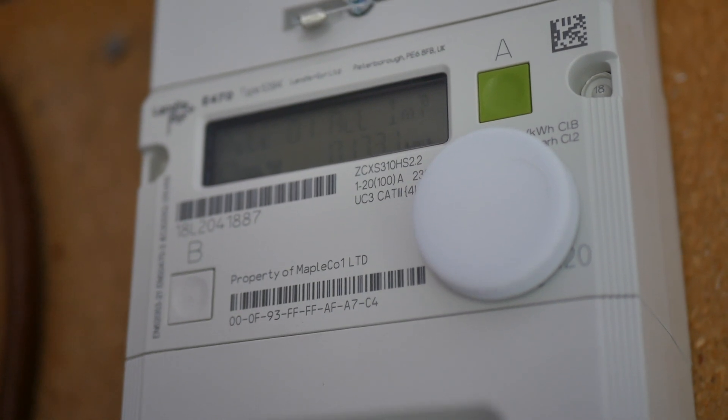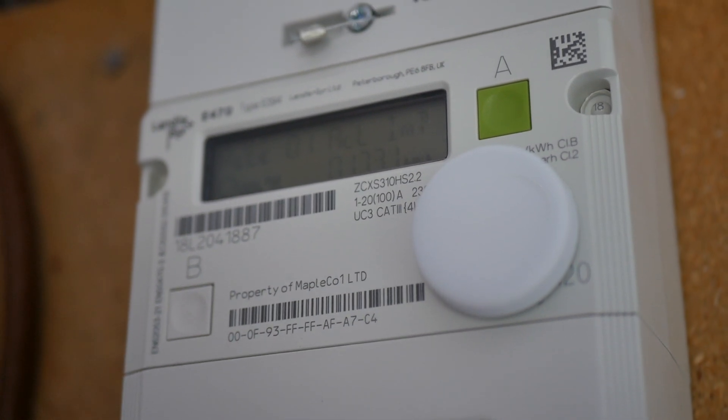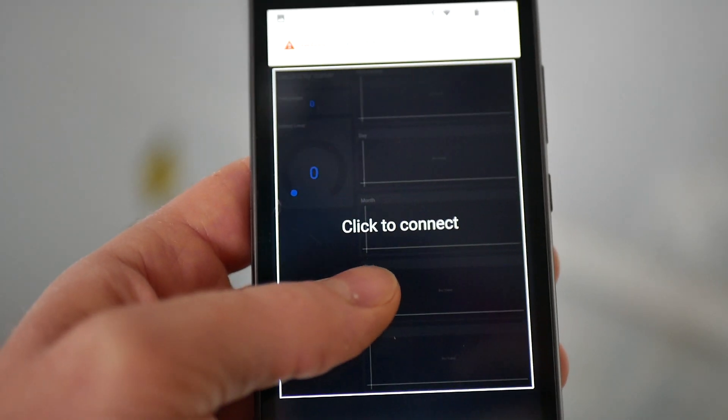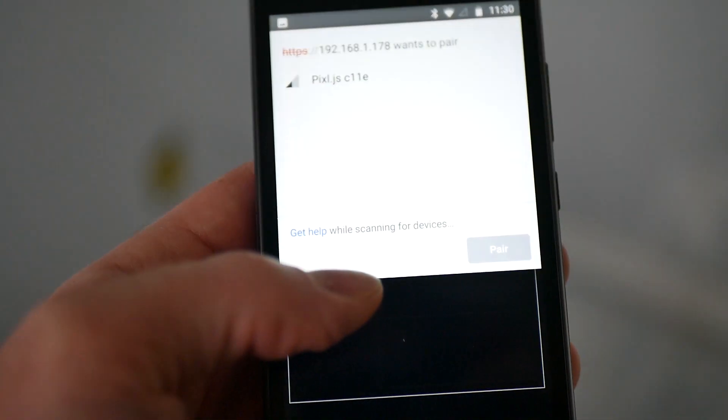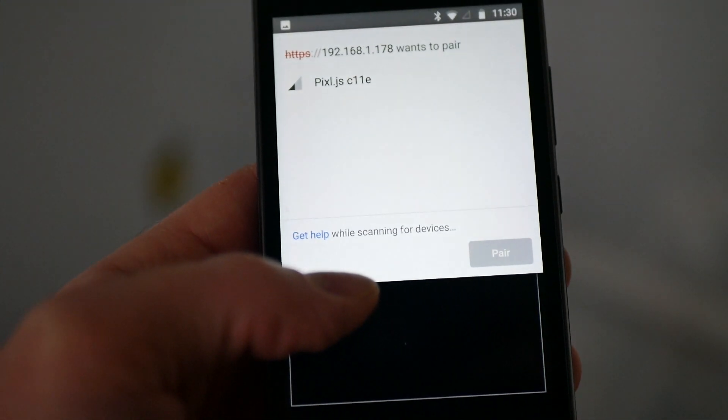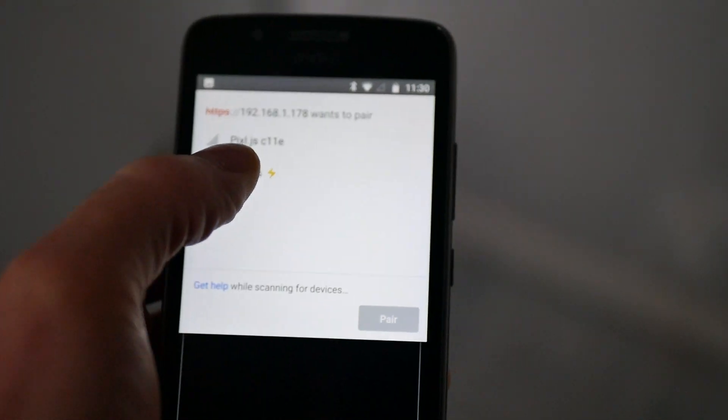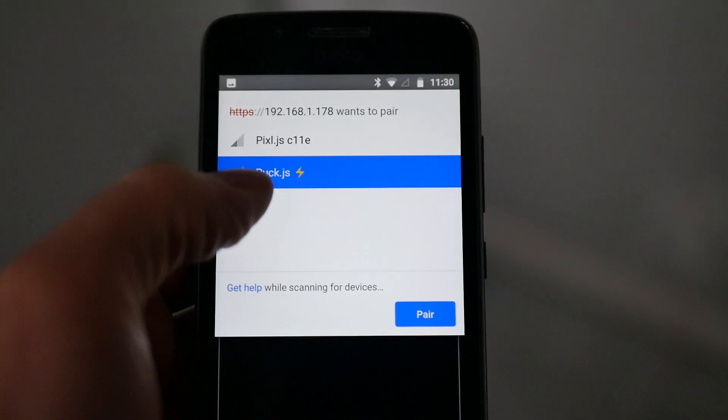In this video I'm going to show you how to make your own electricity smart meter using nothing but a PuckJS device and a light dependent resistor.